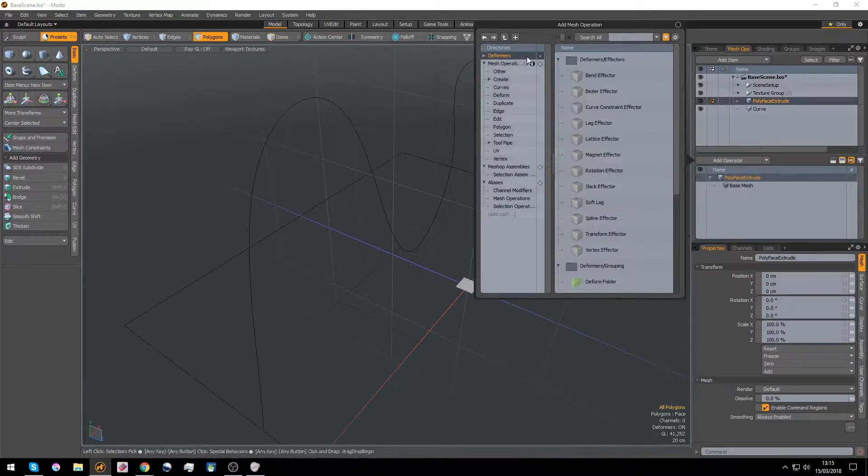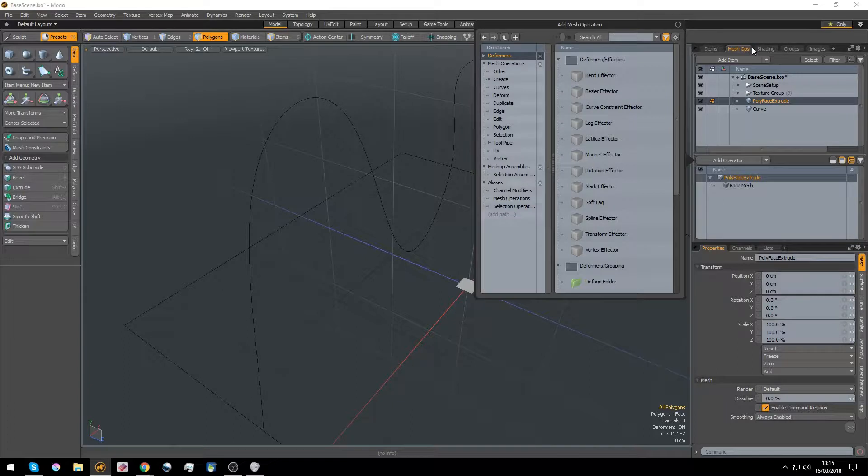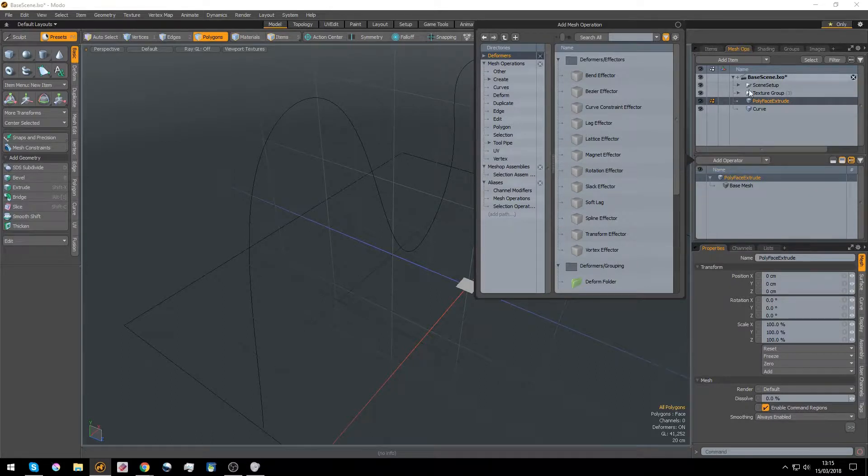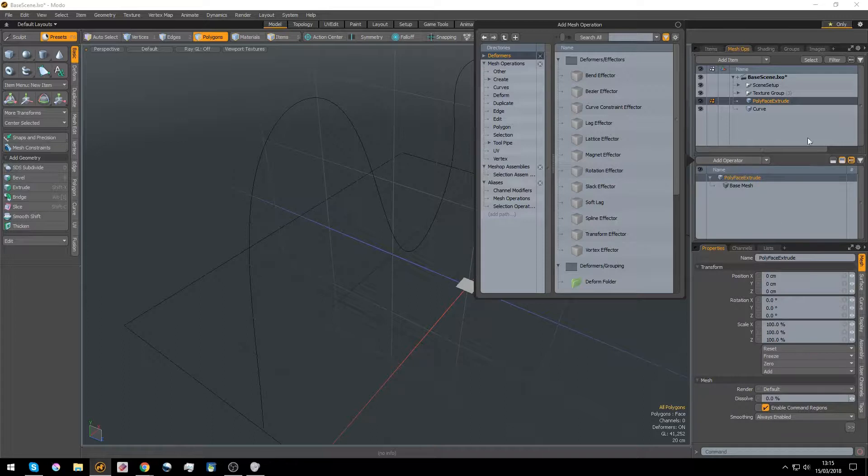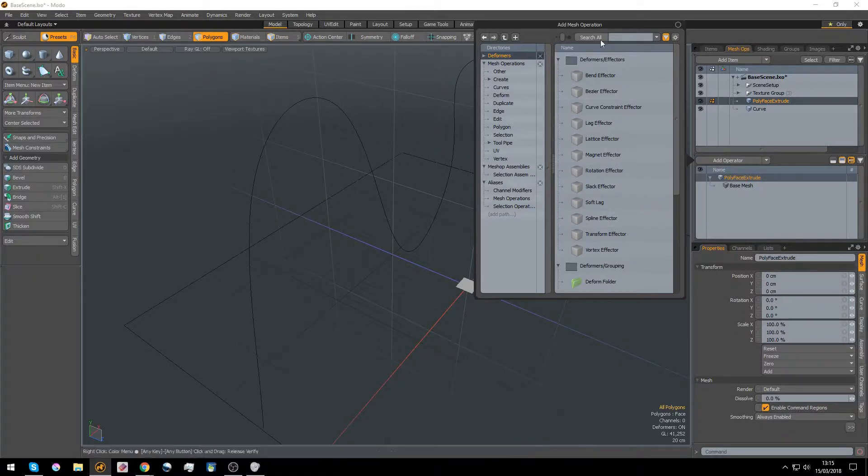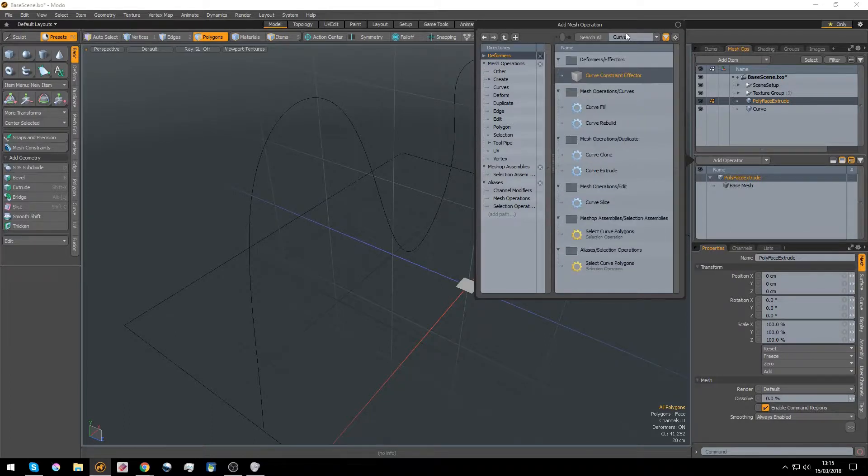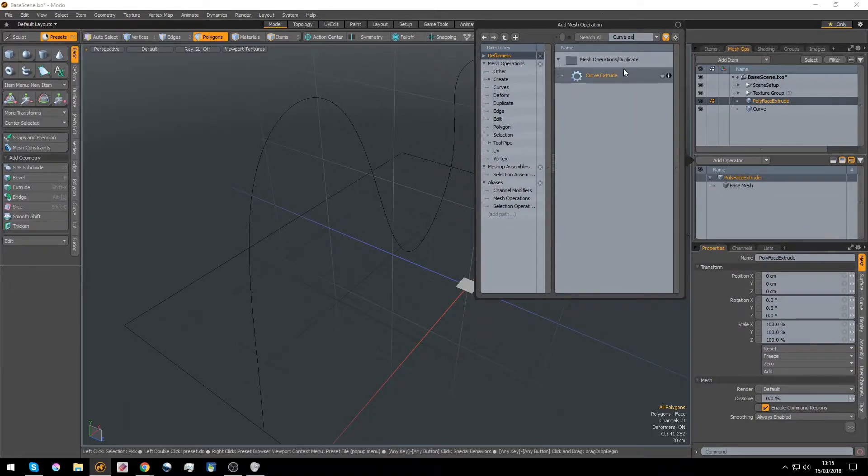The entire way to think of Mesh Ops, or Procedural, whatever it's called in the earlier versions, is to think of it as a modifier stack in Max. And this little bit here, this square here, this is your stack. So we're gonna go for a curve extrude.